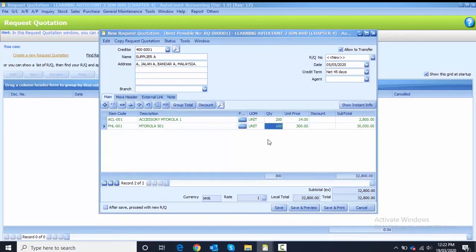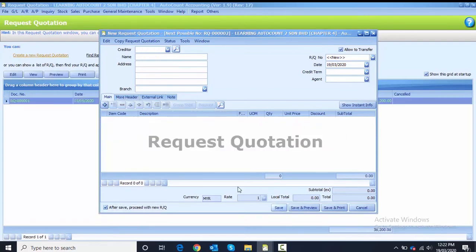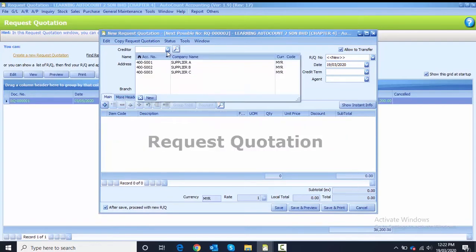The third line item is PHL002 and the quantity is 10. After you have done, before you save you have to tick 'after save' because we have another one, then you click Save.